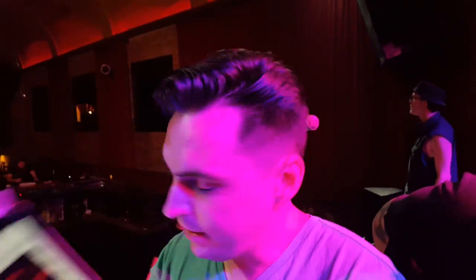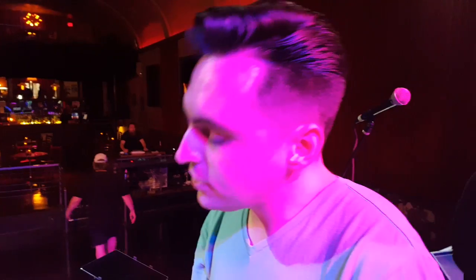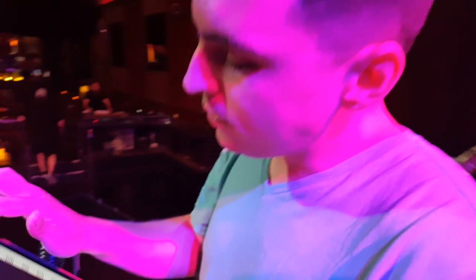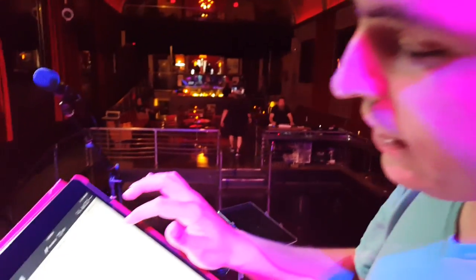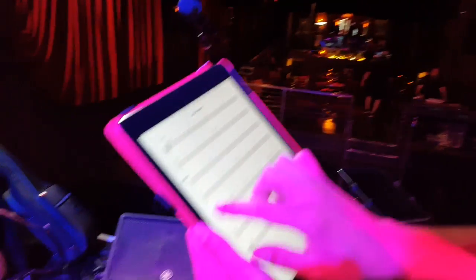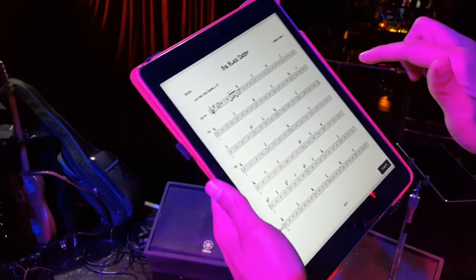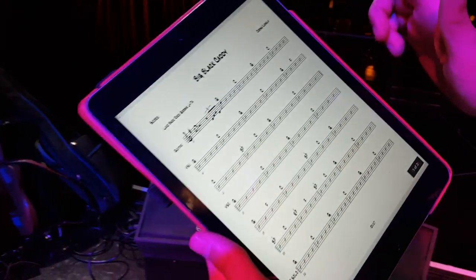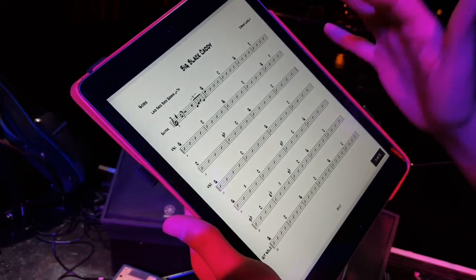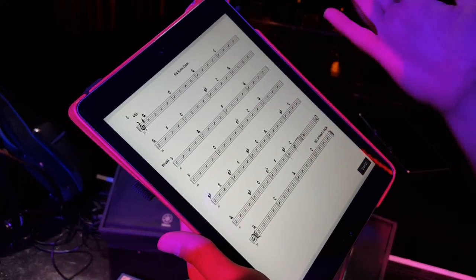Hey, Ben. I understand you have a special chart you made up for Death Letter Blues. So here's a chart for Karen's tune, Big Black Cadillac, as an example of a standard chart.